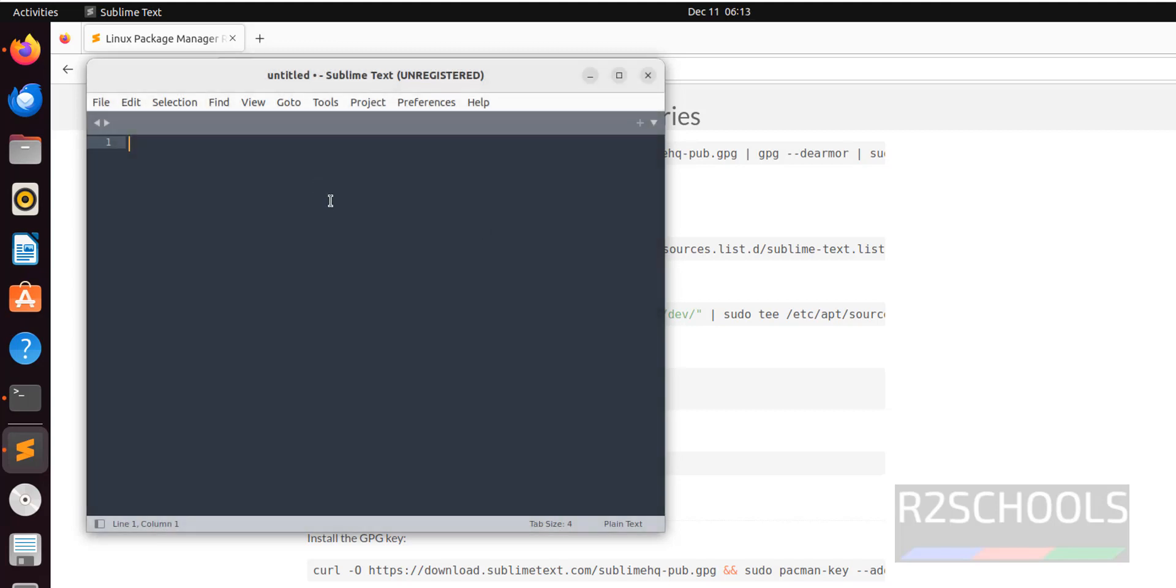So in this video we have seen how to install Sublime Text editor on Ubuntu operating system. For more videos, please subscribe my channel. Thank you.